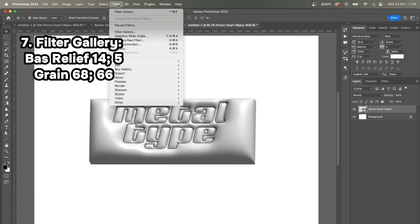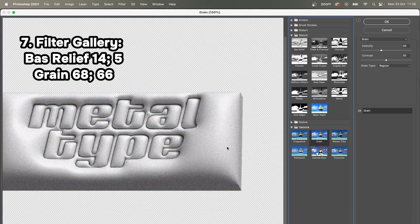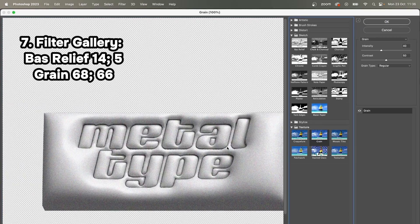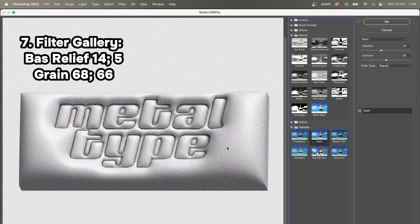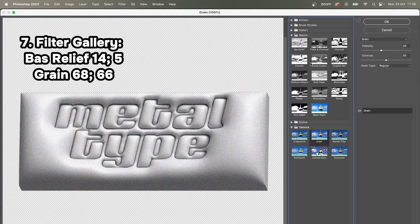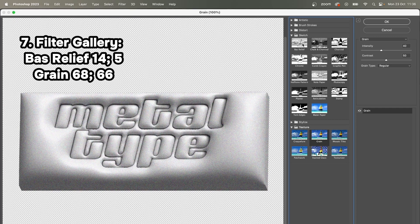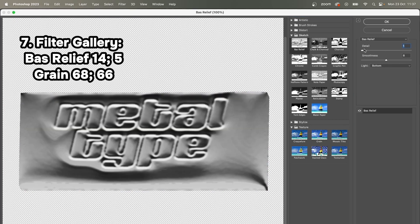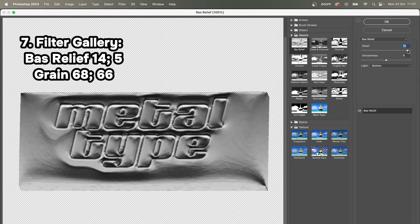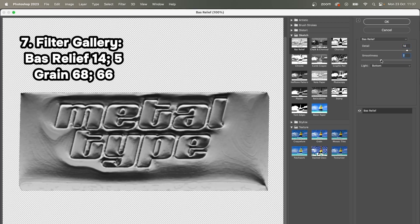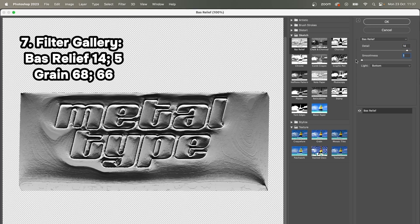Then I'm going to go to Filter, Filter Gallery, and there are two filters that I'm gonna apply. The first one is going to be Bass Relief. I'm going to change the settings to 14 detail and 5 for smoothness. You can play around and see how clear you want it to be. I think I'm pretty happy with 5.